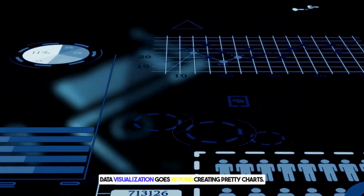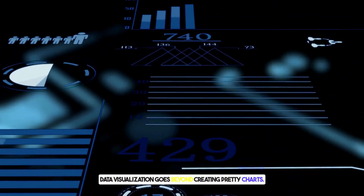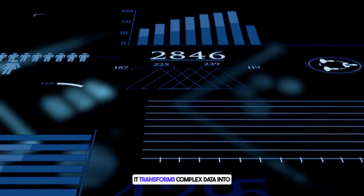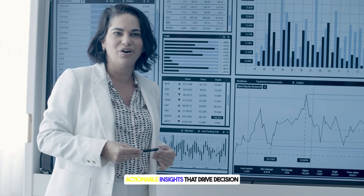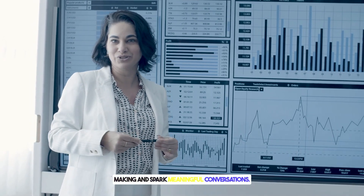Data visualization goes beyond creating pretty charts — it transforms complex data into actionable insights that drive decision-making and spark meaningful conversations.